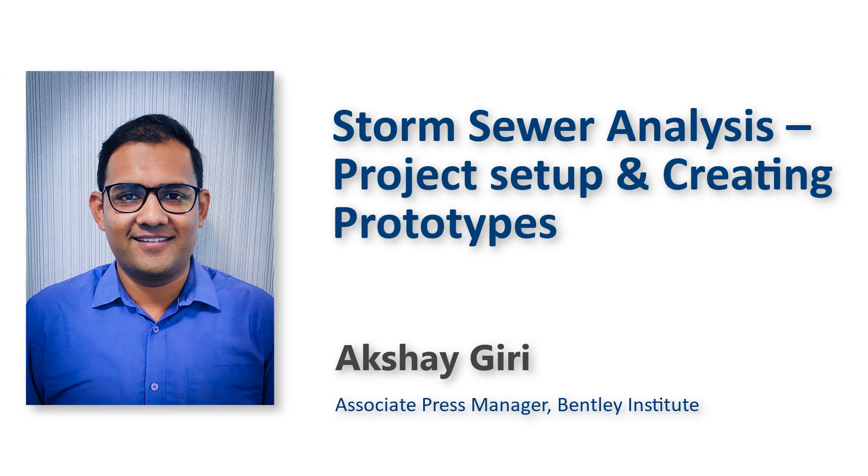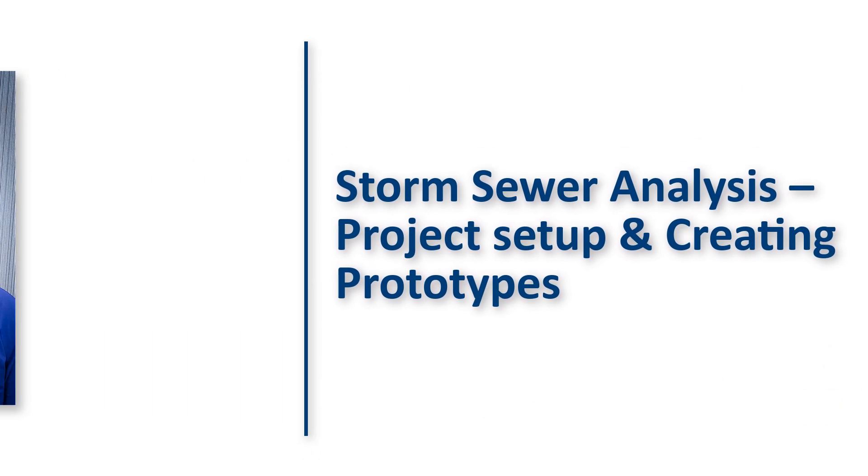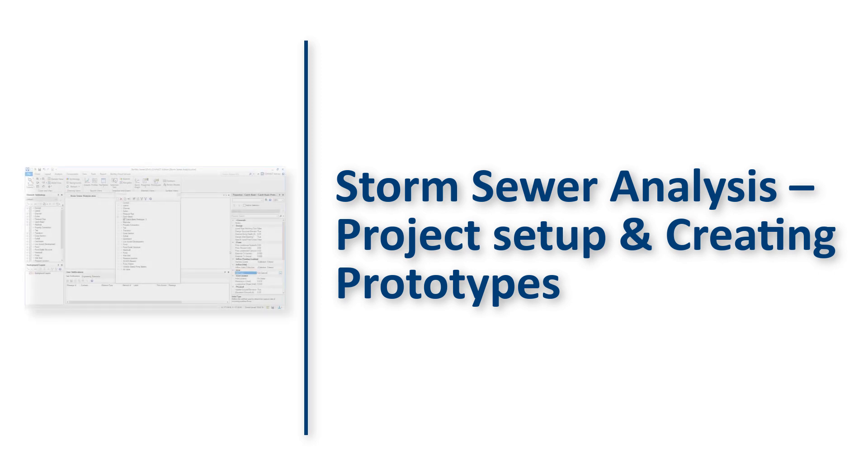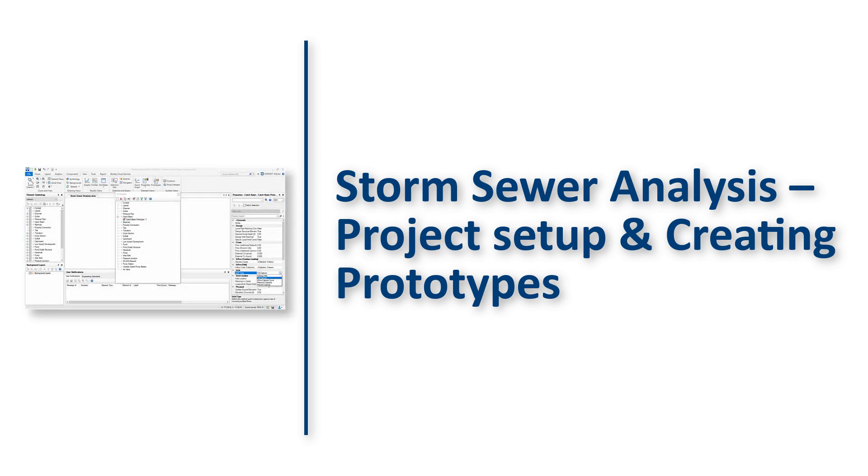Hello, I am Akshay Giri with Bentley Systems. In this video, we will explore how Sewer Gems provides comprehensive modeling for design and analysis of storm, sanitary and combined sewer systems.